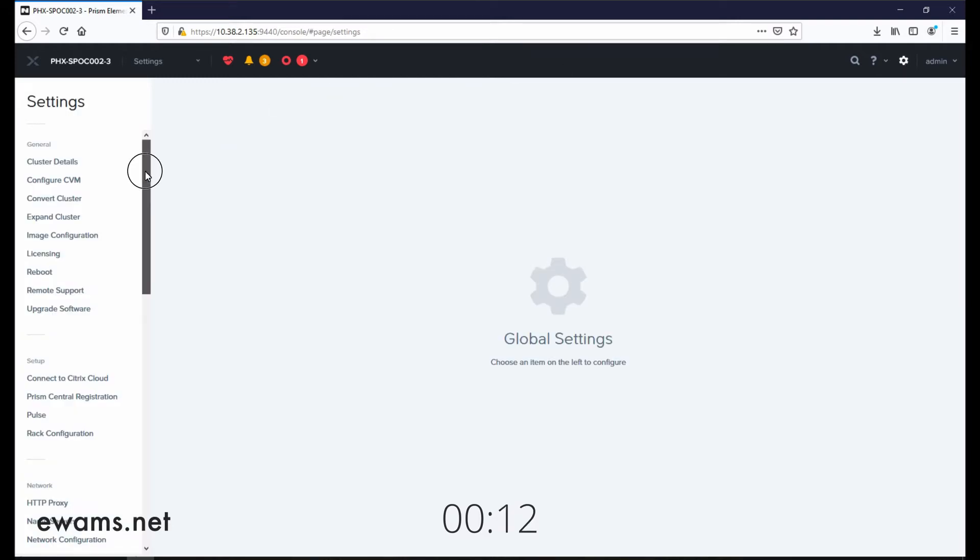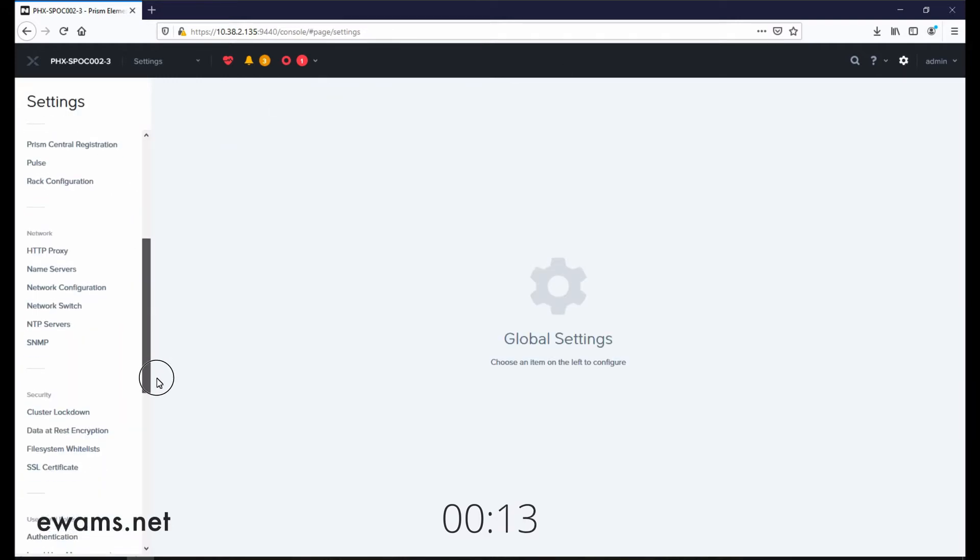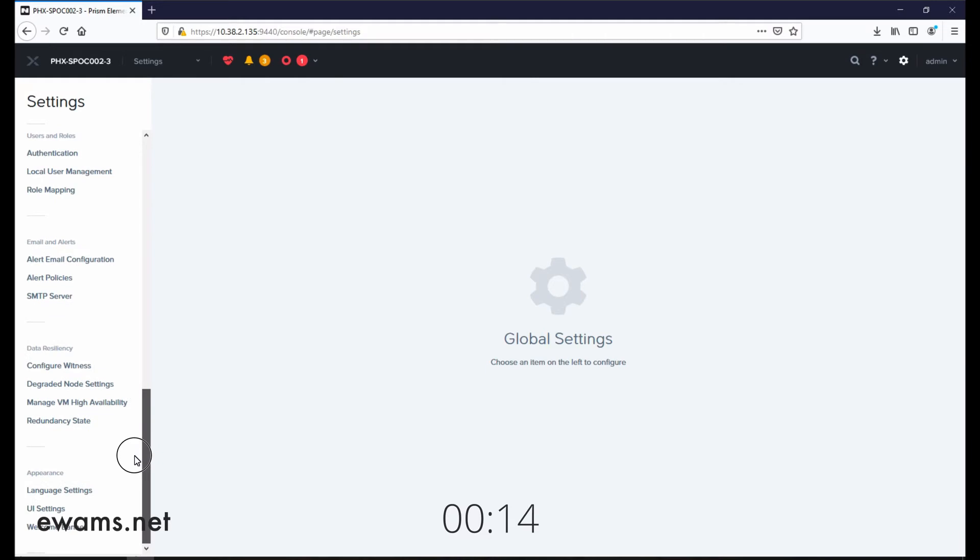We actually need to scroll down near the bottom and go to UI settings.